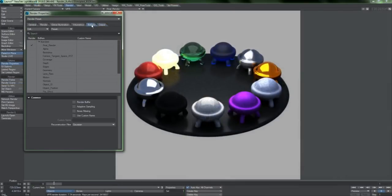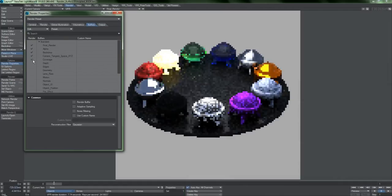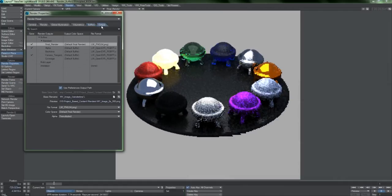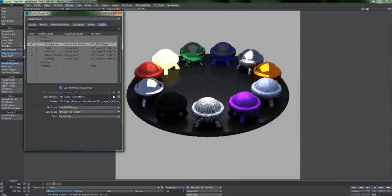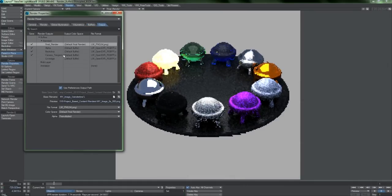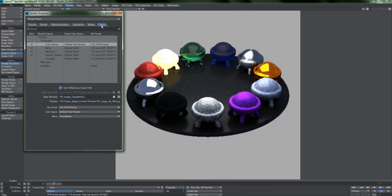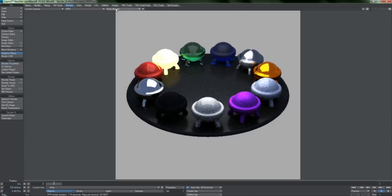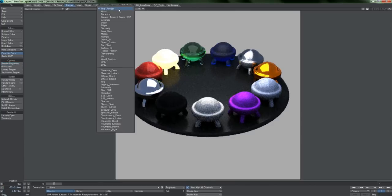Everything that you add in the Buffers tab will appear in the Output tab. Furthermore, these buffers can be previewed in VPR thanks to the addition of this pull-down menu.